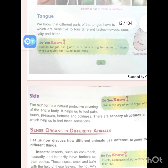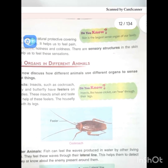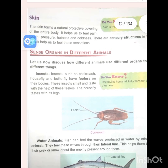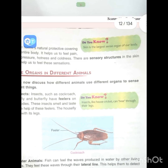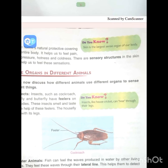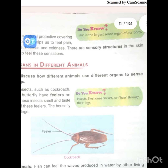Now let's discuss how different animals use different organs to sense different things. Insects such as cockroach, housefly and butterfly have feelers on their bodies. These insects smell and taste with the help of these feelers. The housefly tastes with its legs, and insects like the house cricket can hear through their legs.